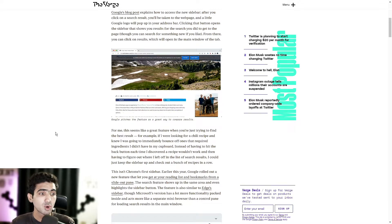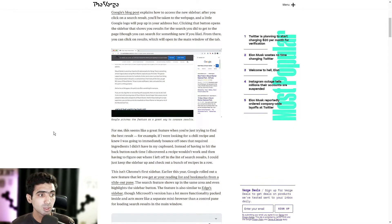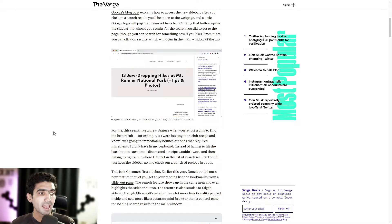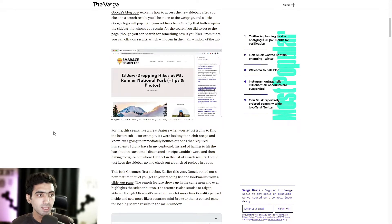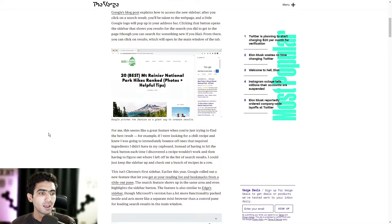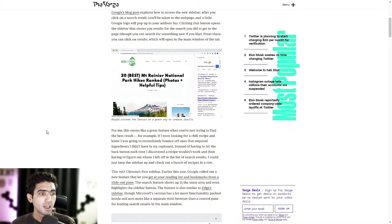This isn't Chrome's first sidebar attempt. Obviously, earlier this year, Google rolled out a new feature that let you get at your reading list and bookmarks from a slide-out pane. The search feature shows up in the same area and even highlights the sidebar button.